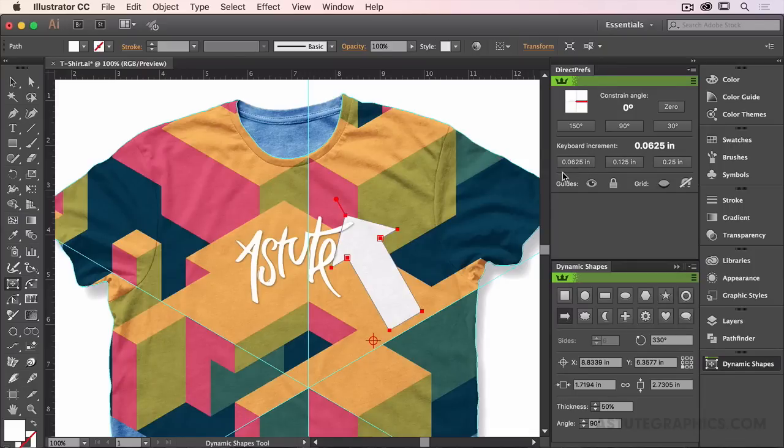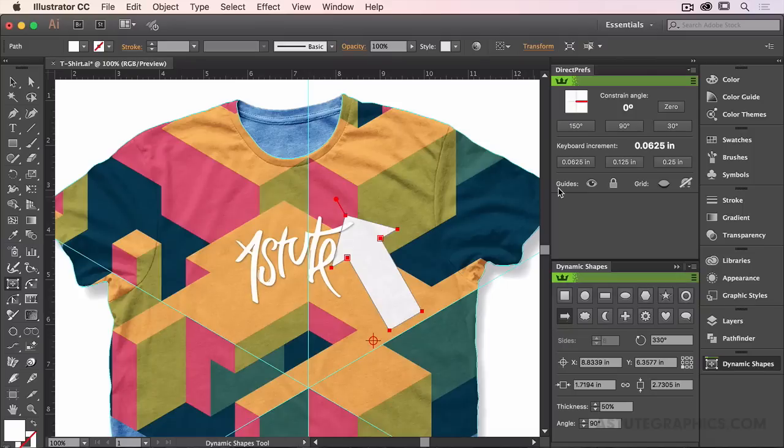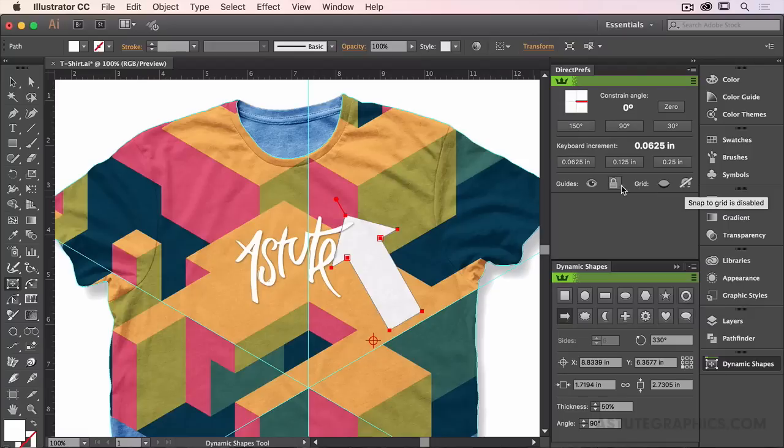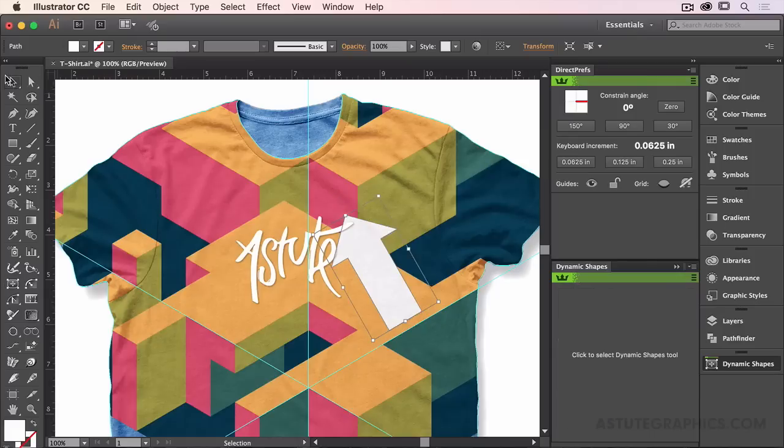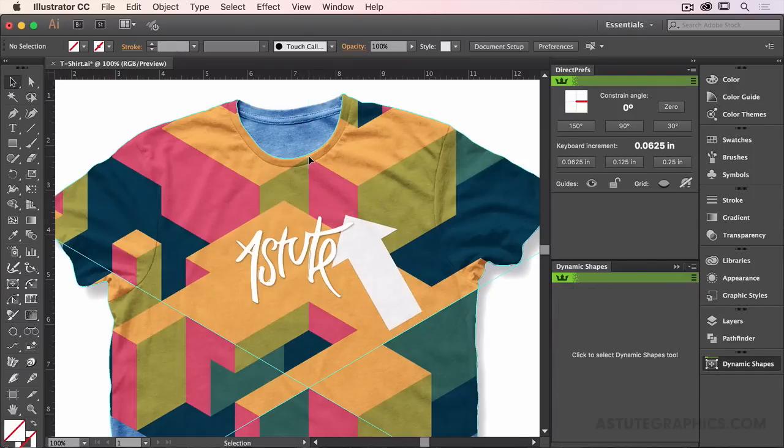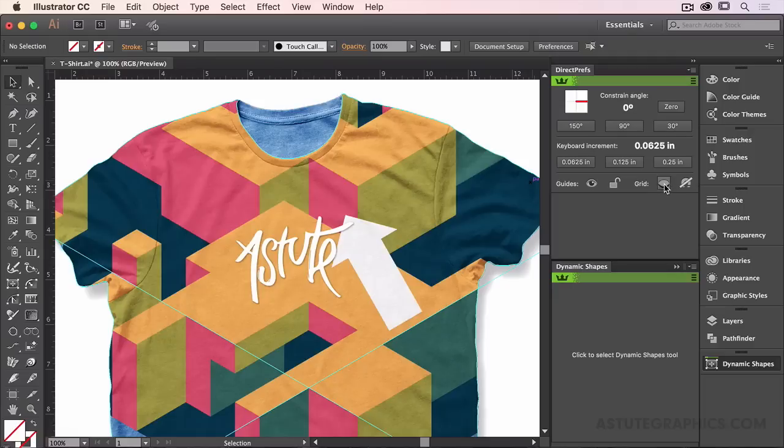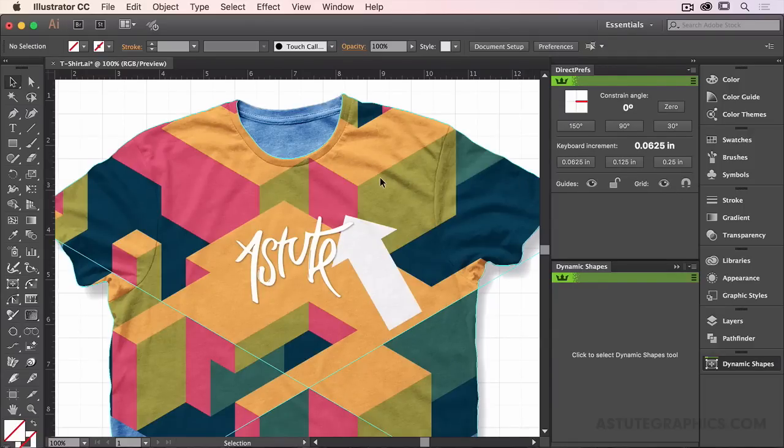The lower section in the Direct Prefs panel allows me to control the guides and grid, both their visibility and their lock or snap status. So I can, for example, turn the visibility of these guides on or off, make them accessible by unlocking them and selecting one and deleting it. And the same goes for the grids where I can show the native Illustrator grids and make them snappable.